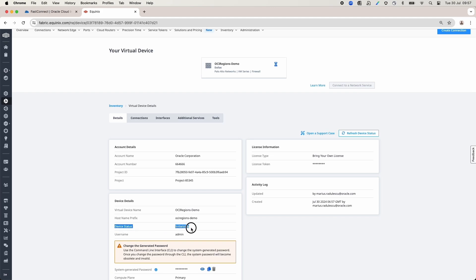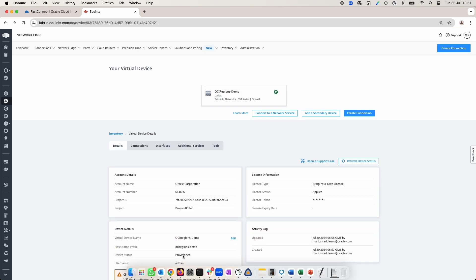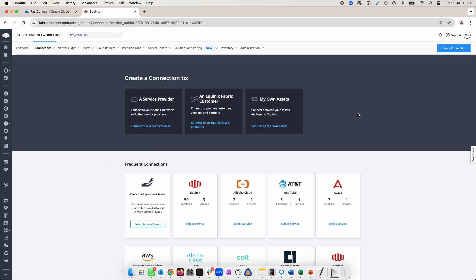At first, the status is initializing and after a while, it will move to provisioned. At this point, we can create connections to OCI by clicking Create Connection.